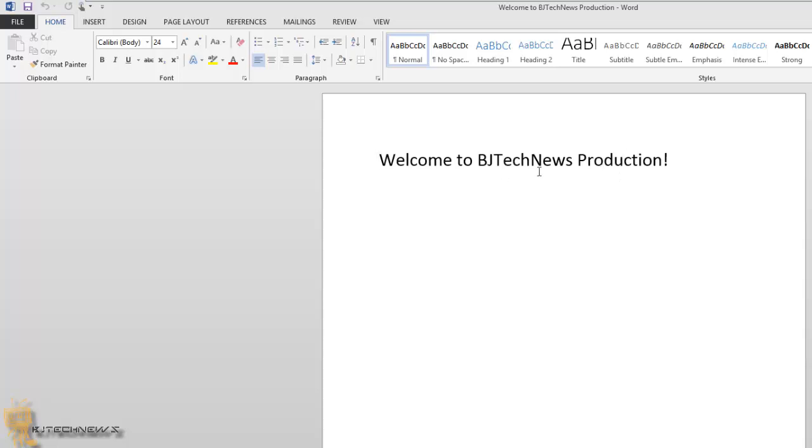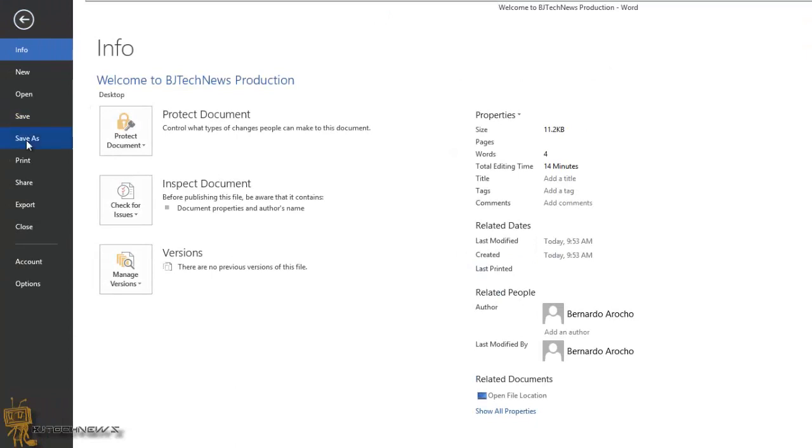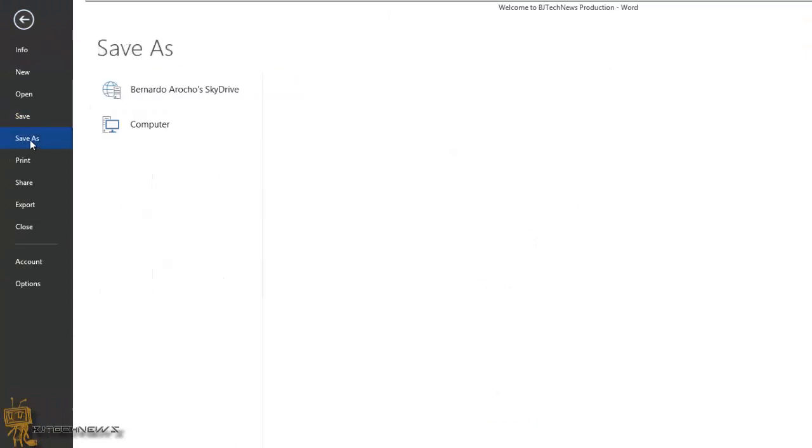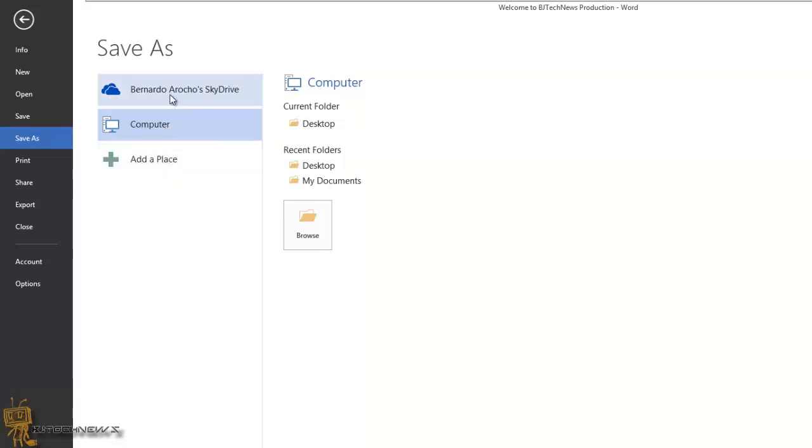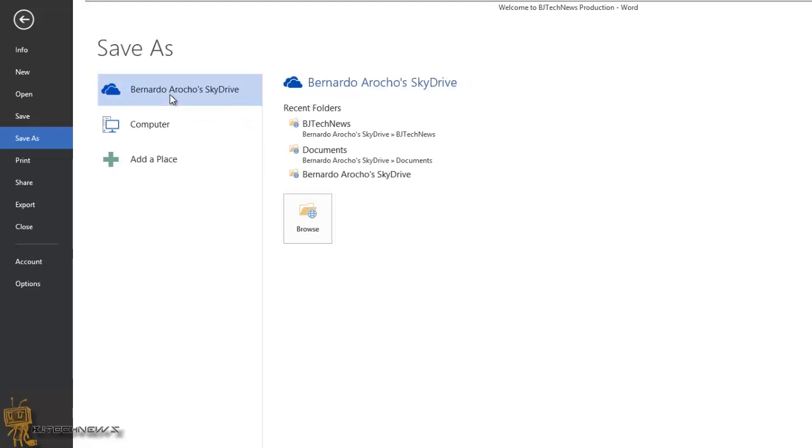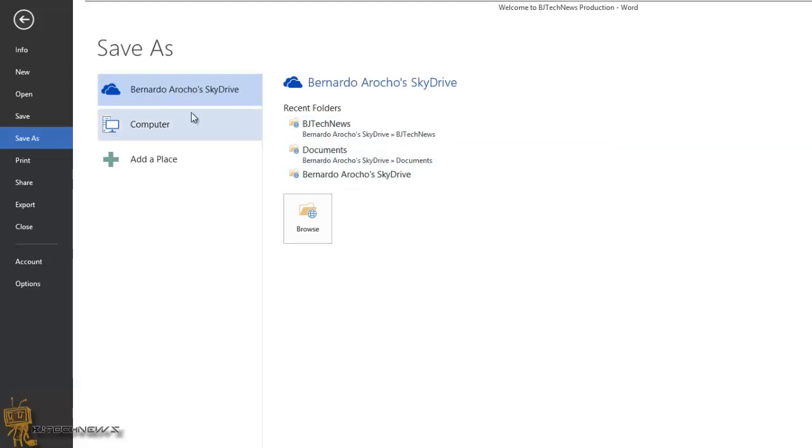As you can see, I have a document. One of the new cloud features within Office is when you go to Save As, by default it gives you an option to save it into the cloud, to the computer, or to another place. Within the cloud, I have Bernardo Rocha, which is my name and the SkyDrive, and I have certain folders within the cloud that I can save it into.